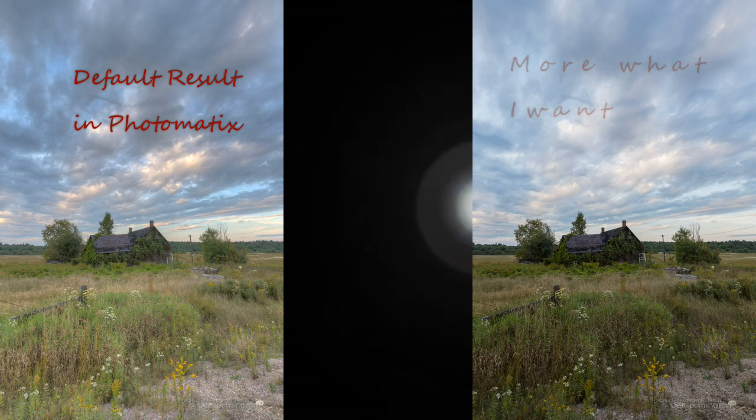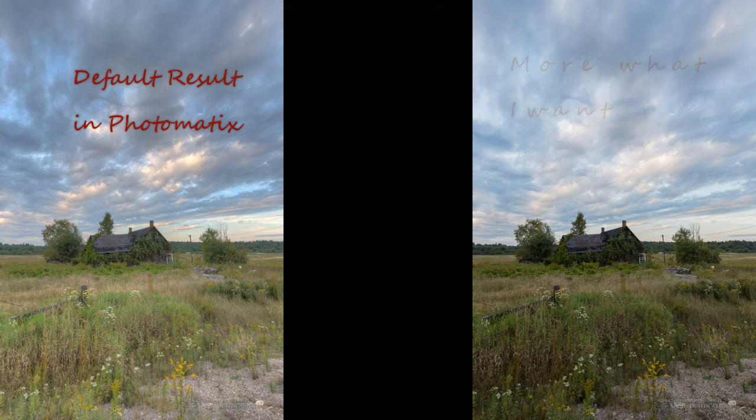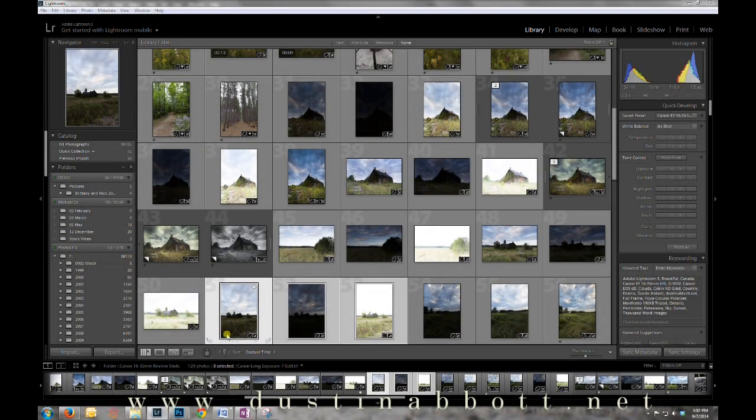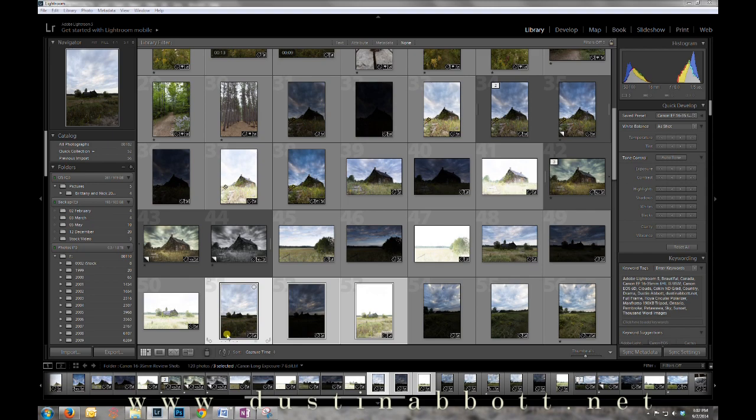It's only through multiple exposures that we can get the High Dynamic Range or the amount of light information our eye can see. Here's a quick tutorial of why I've begun recently to use Photoshop's HDR Pro for exposure blending, because it can produce a very natural result.